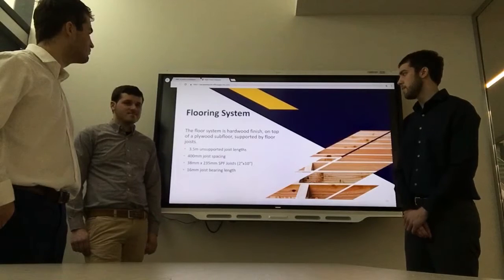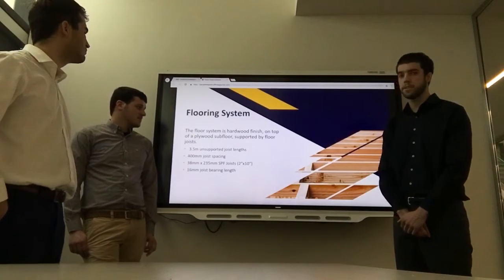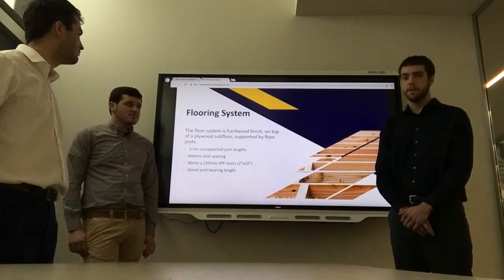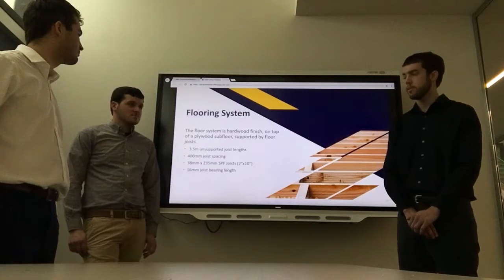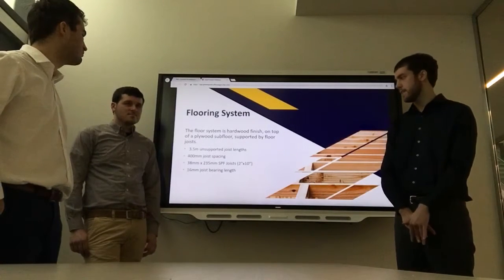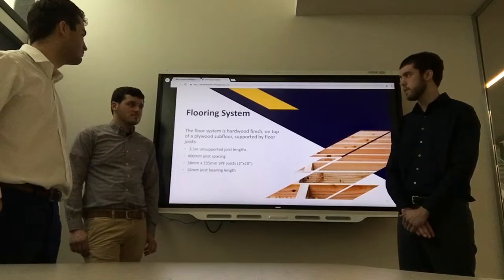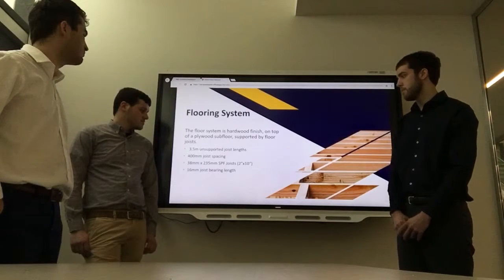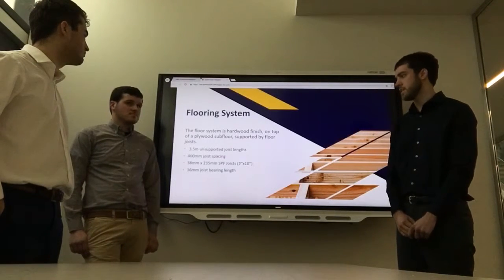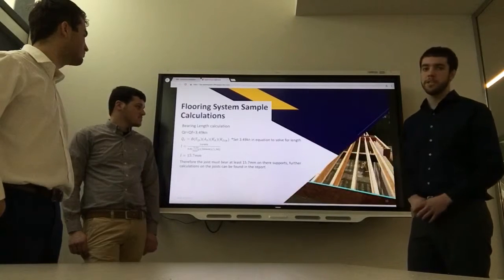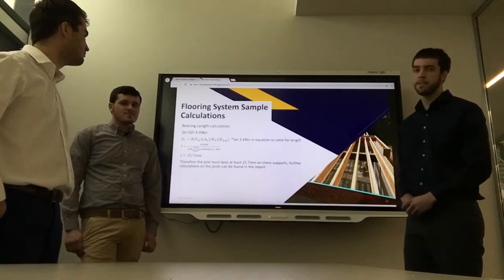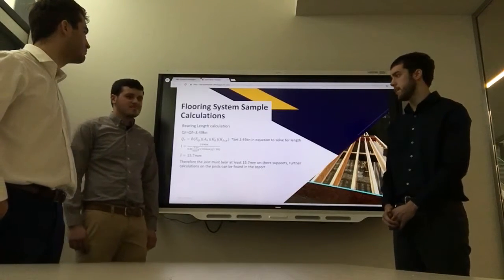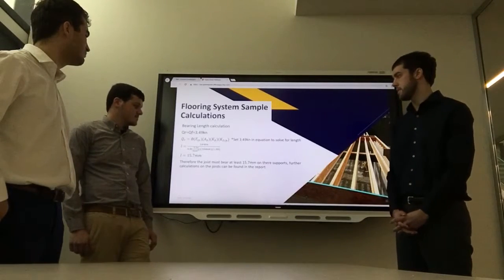For the flooring system, we had a hardwood finish on top of a plywood subfloor supported by floor joists. The floor joists have a 3.5-meter unsupported length, spaced at 400 mm, and we selected a 2x10 SPF joist member. We also calculated bearing within this member and determined the bearing length on the joists to be 16 millimeters. The sample calculation shows how we found the bearing length by setting QR equal to QF and manipulating the QR equation to solve for L, resulting in 16 millimeters.